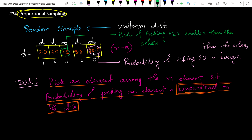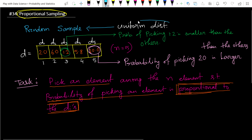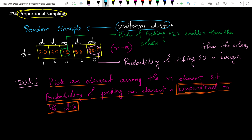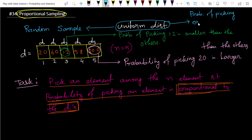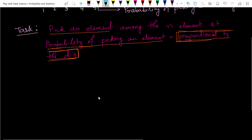That is actually called proportional sampling — the probability of picking an element depends on the value of that element. In uniform random sampling, the probability is equal for all elements. That is the main difference.